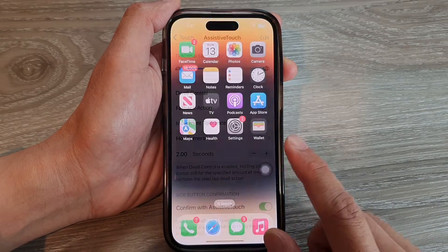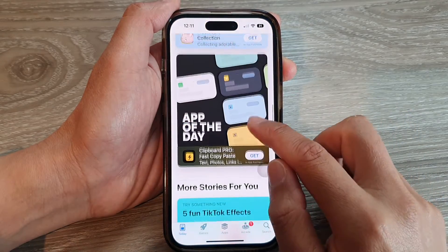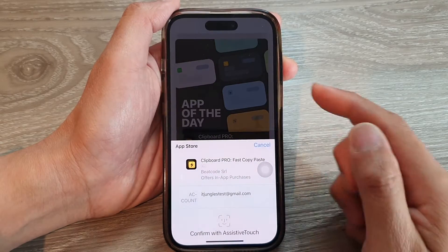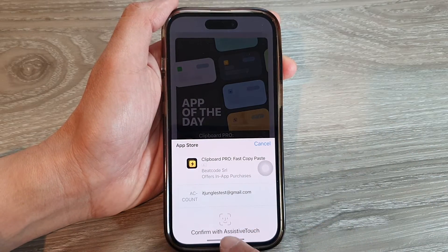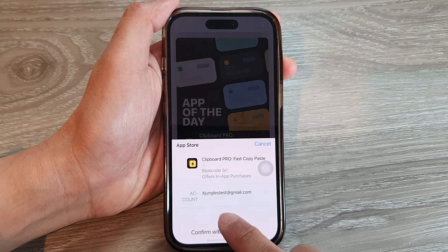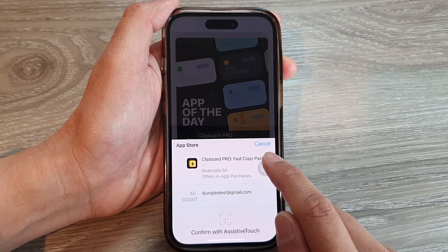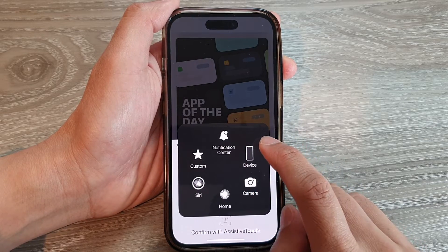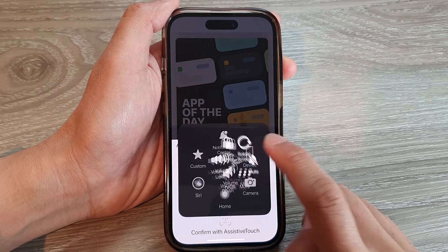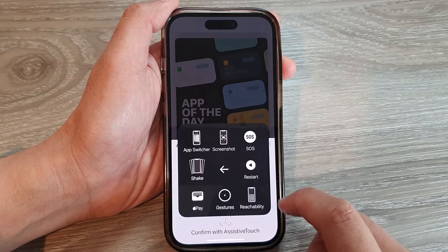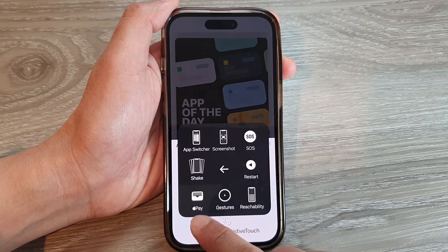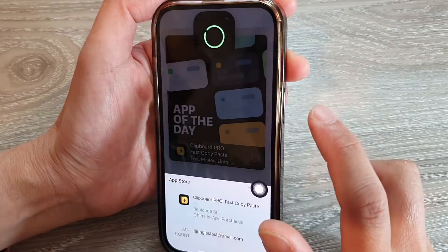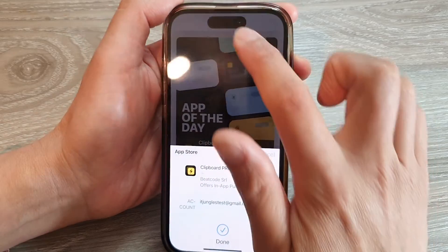The next time you need to install apps, you will no longer need to use the side button. You can now tap on Confirm with AssistiveTouch. Tap on the AssistiveTouch button, then tap on Device, then tap on More, then tap on the Apple Pay button.